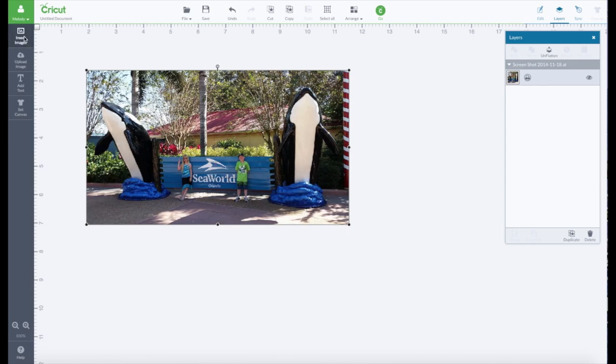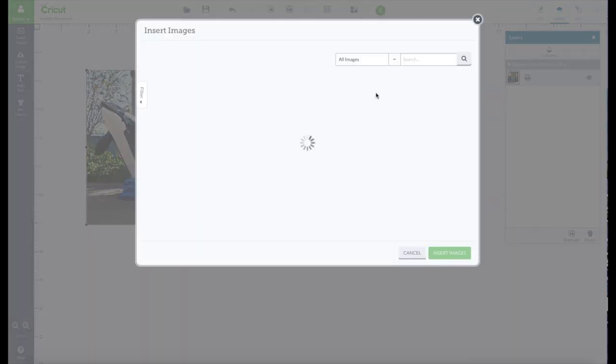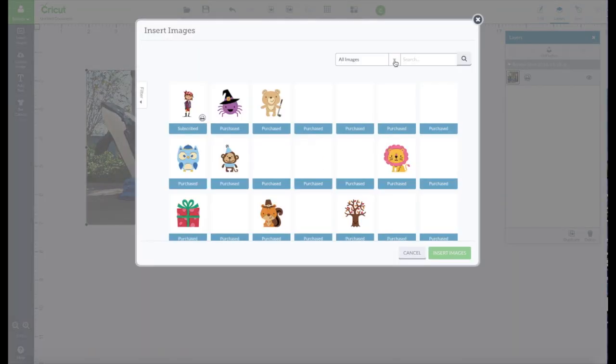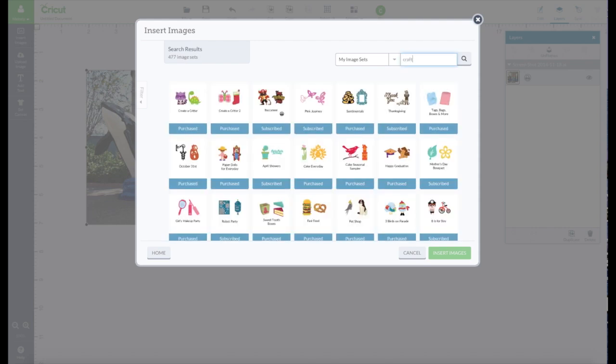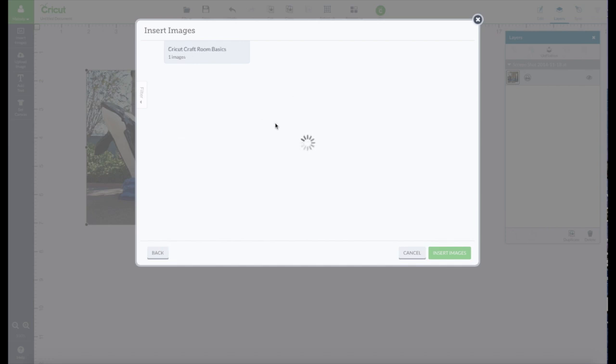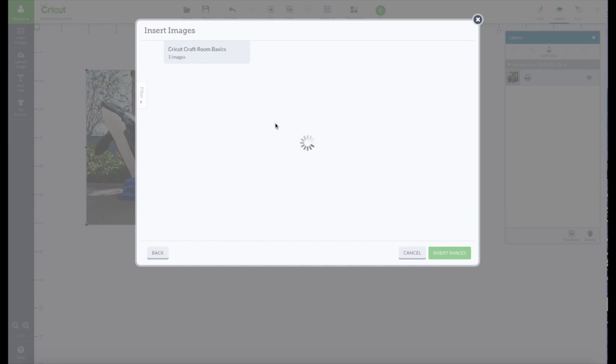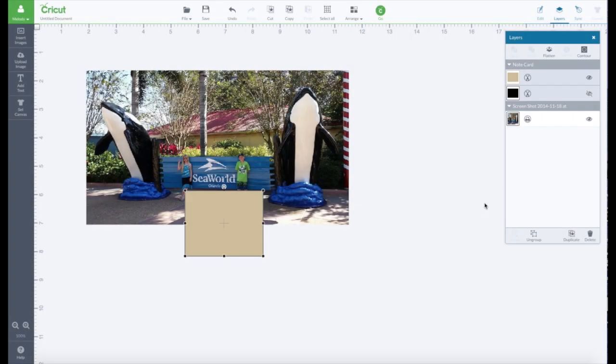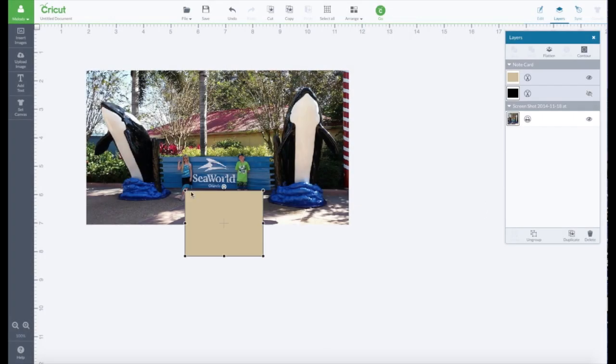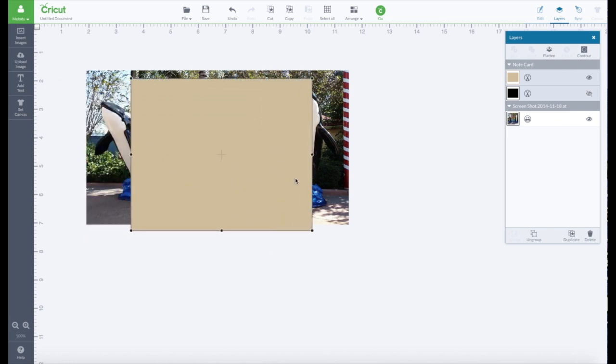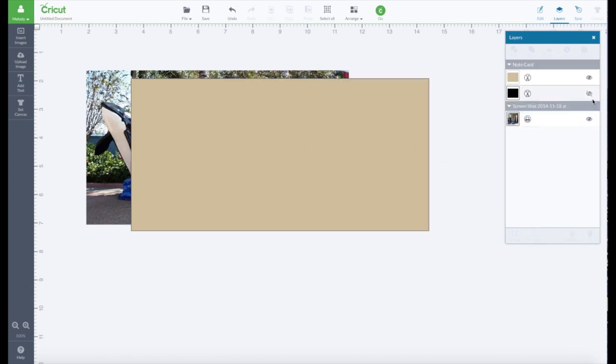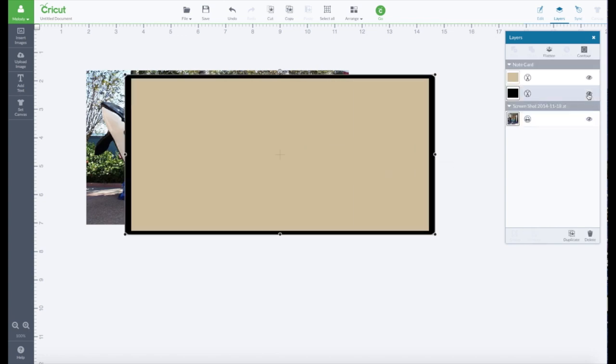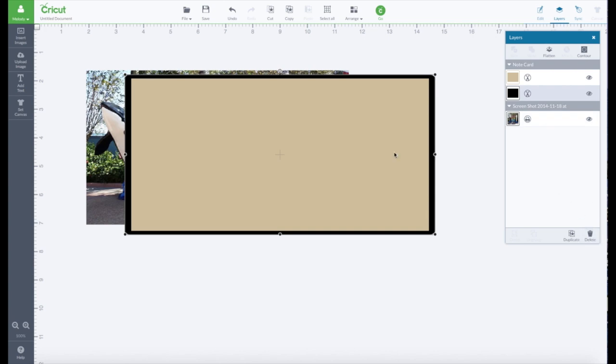Okay, now let's go to Insert Images. We're going to go to Image Sets. Go to Craft to find Craft Room Basics. Here it is. All of these images are totally free. This is where I go just to usually get my basic shapes. You could use any of those shapes to cut out for your whale or whatever shape you want. And I'm going to ungroup this and delete this. It's just not needed.